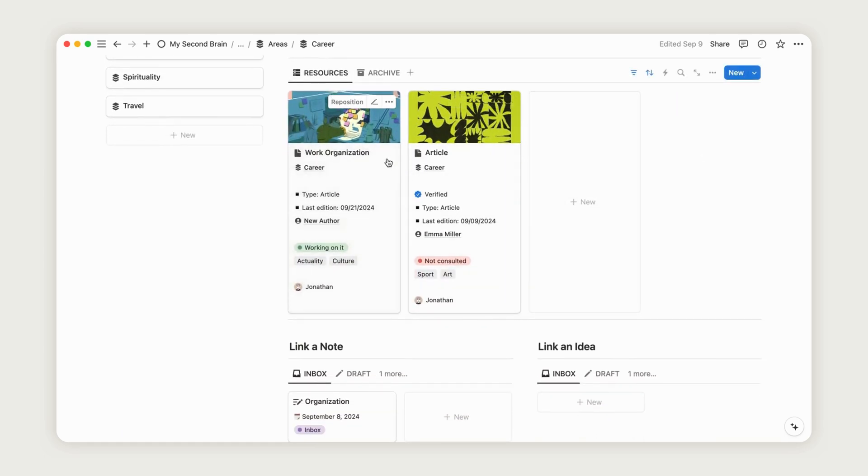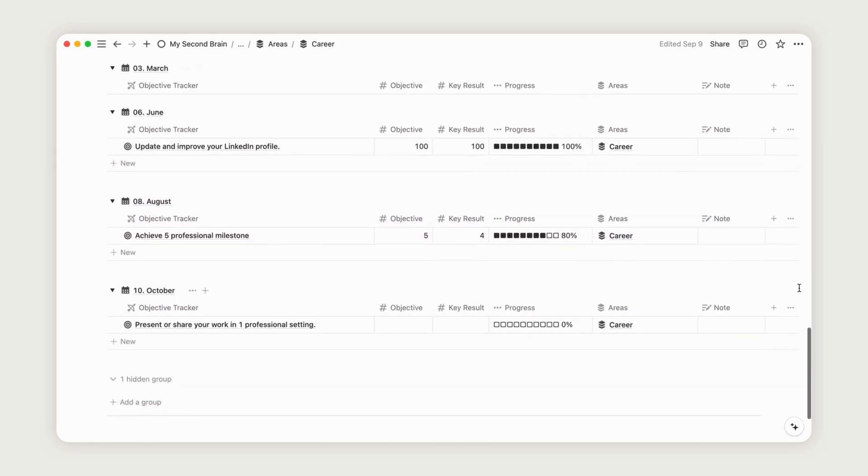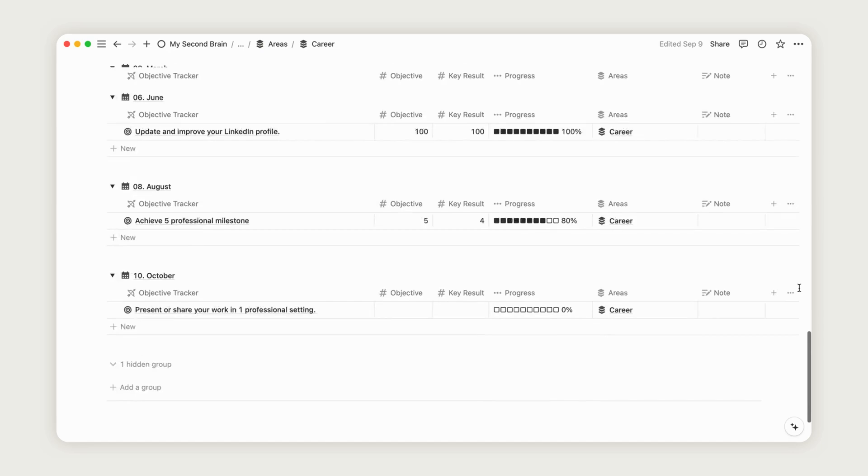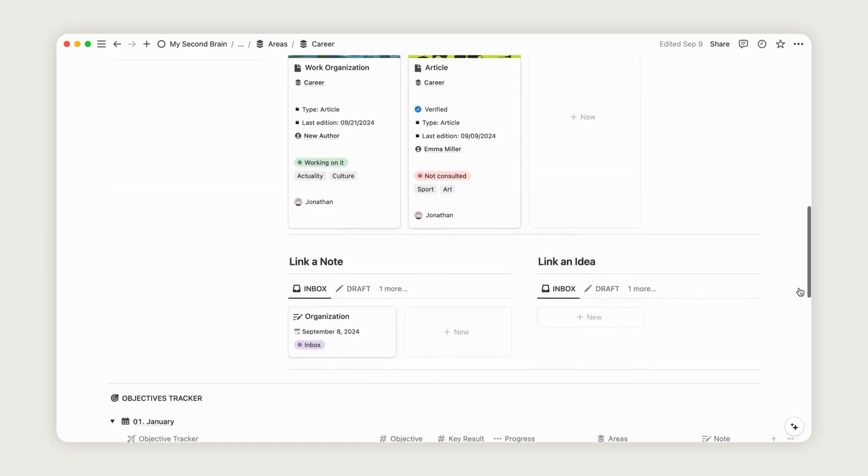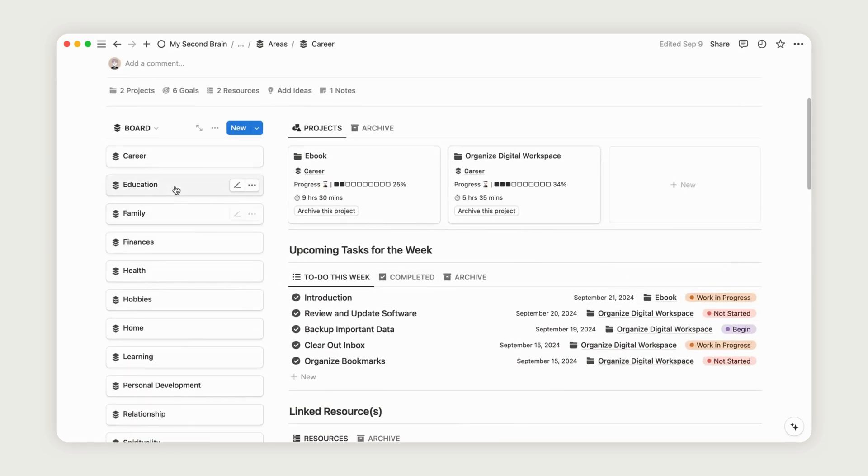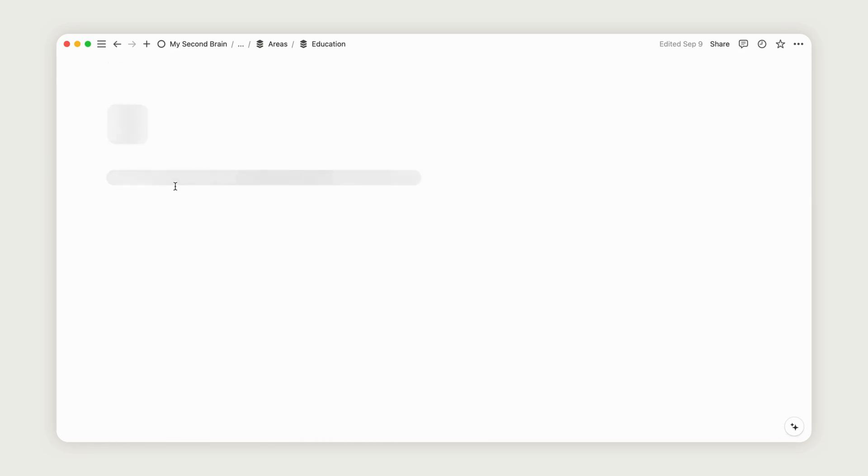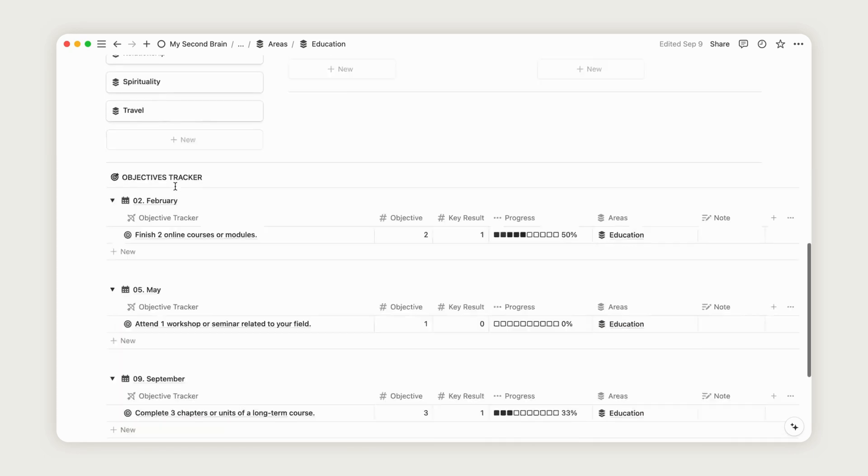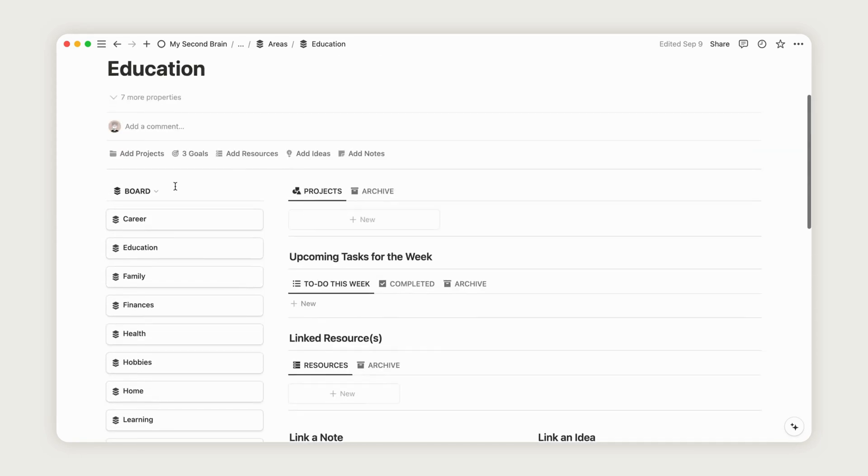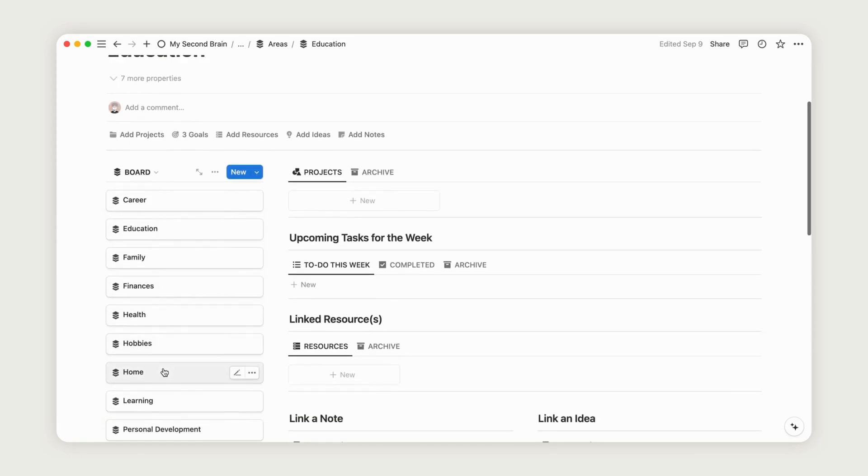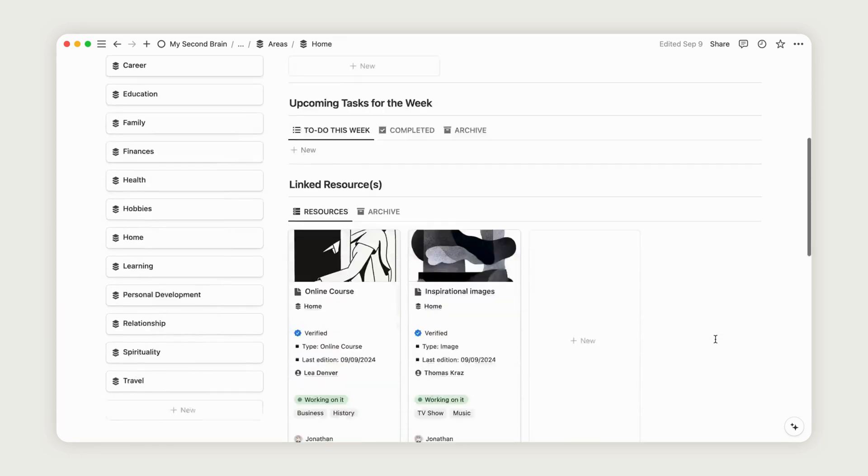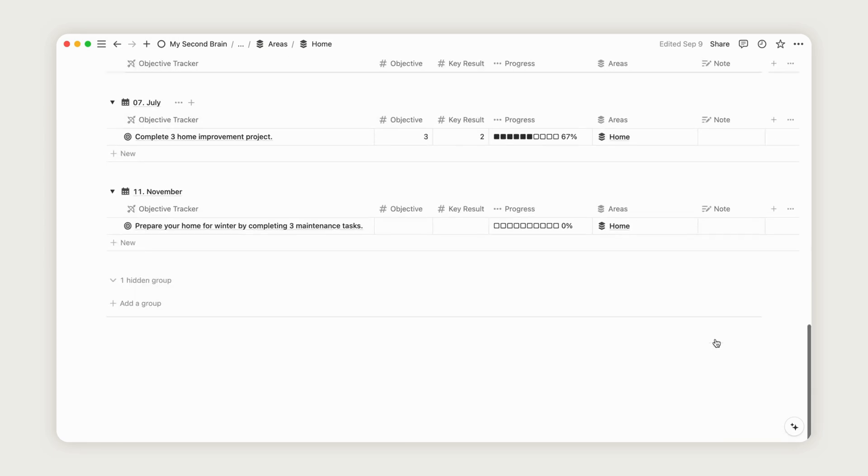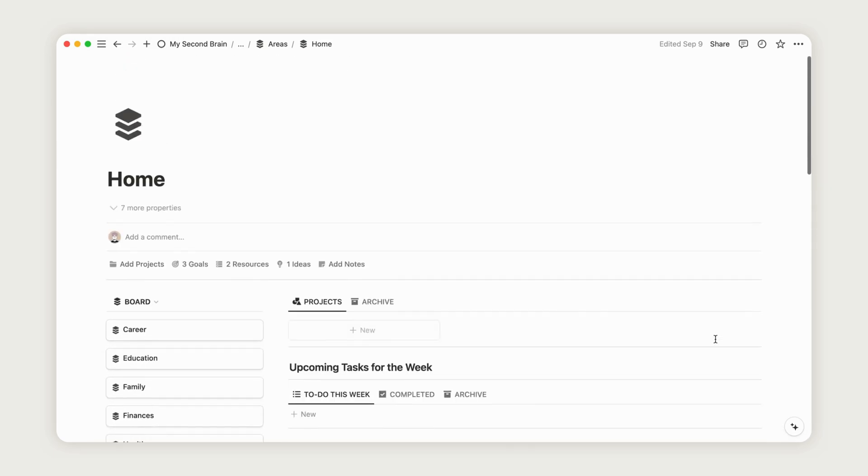Areas act as a hub where you can access all related content. You can also navigate through different areas by selecting the one you want to view.